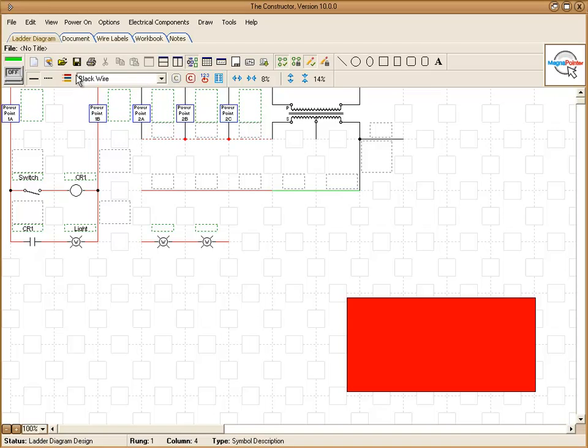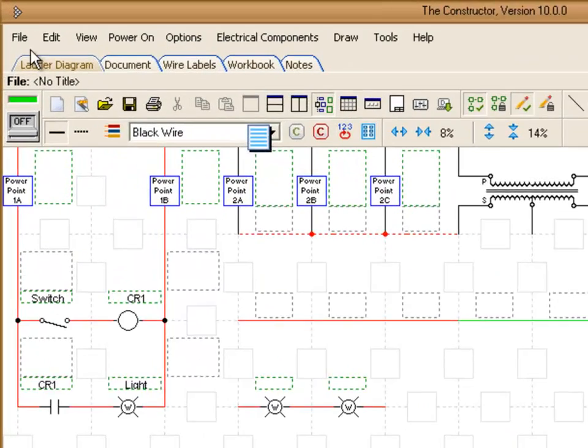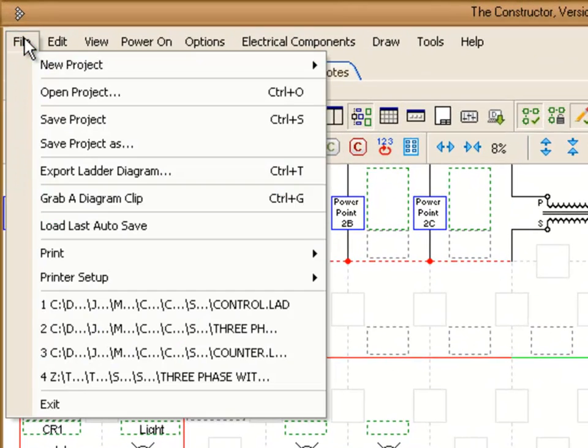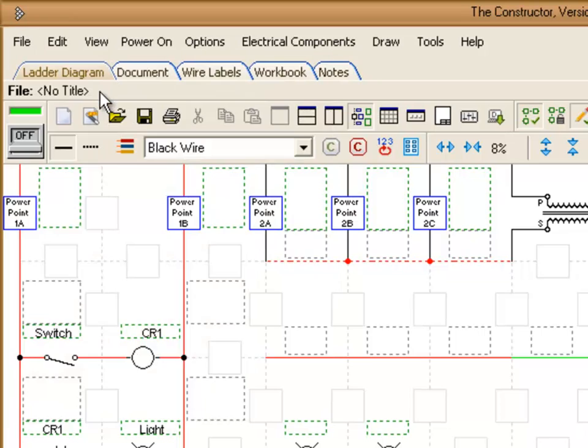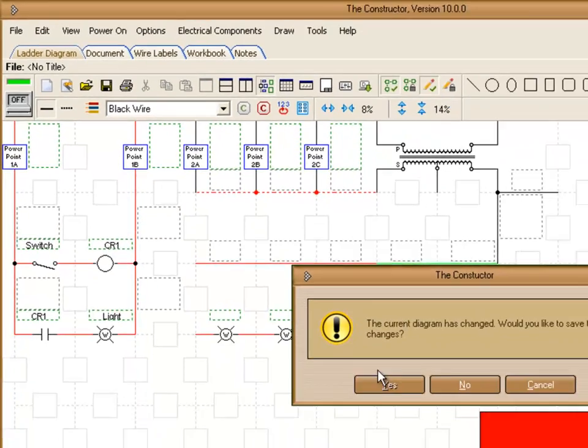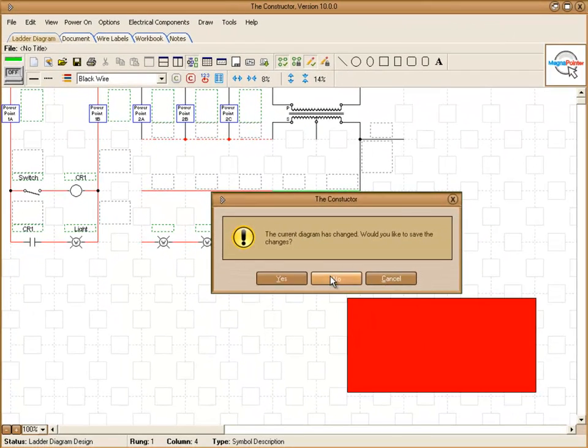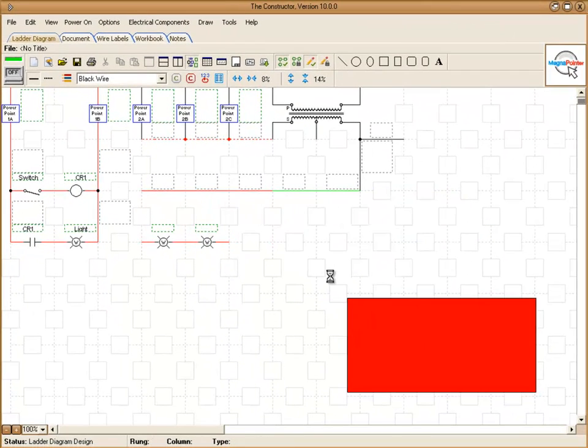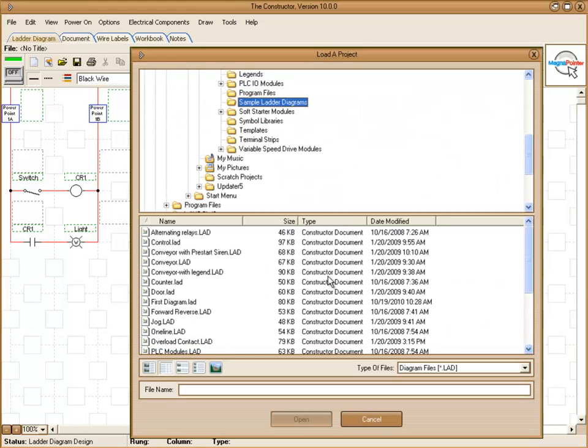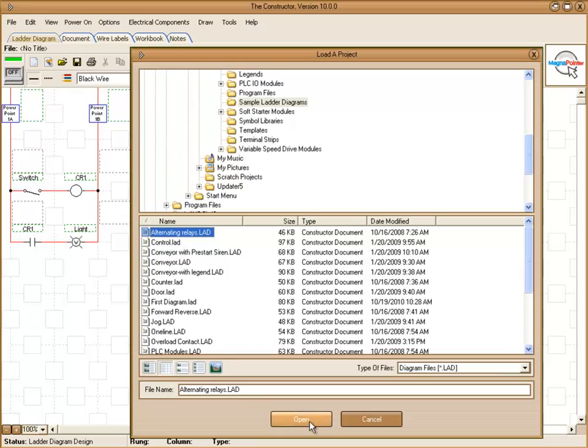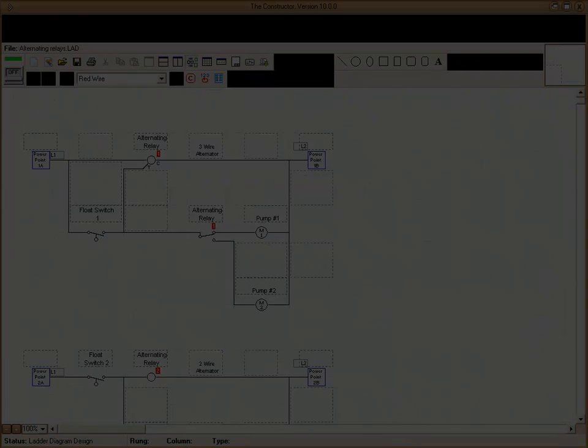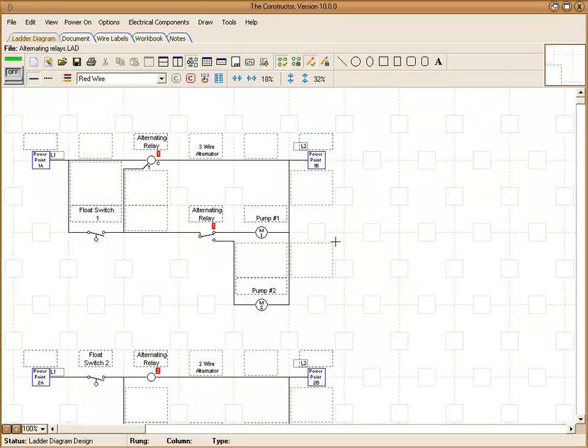We can start a new diagram or open an existing one by going to file. You can open a project. And we'll just select one from the list. There's several samples included in the constructor. Here we have a sample circuit we just loaded.